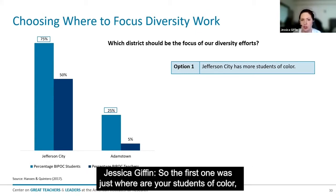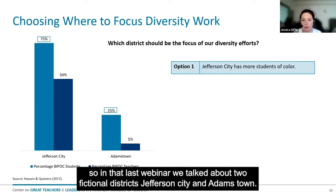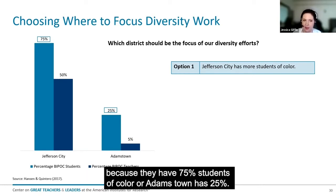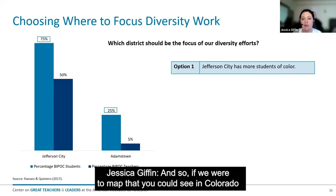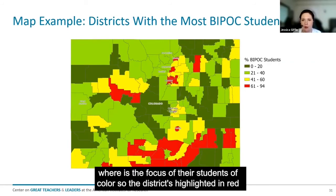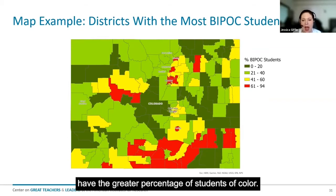So the first approach was just: where are your students of color? In the last webinar we talked about two fictional districts, Jefferson City and Adamstown. In this approach you would choose Jefferson City because they have 75% students of color, where Adamstown has 25%. And so if we were to map that, you could see in Colorado where the focus of students of color is — the districts highlighted in red have the greater percentage of students of color.